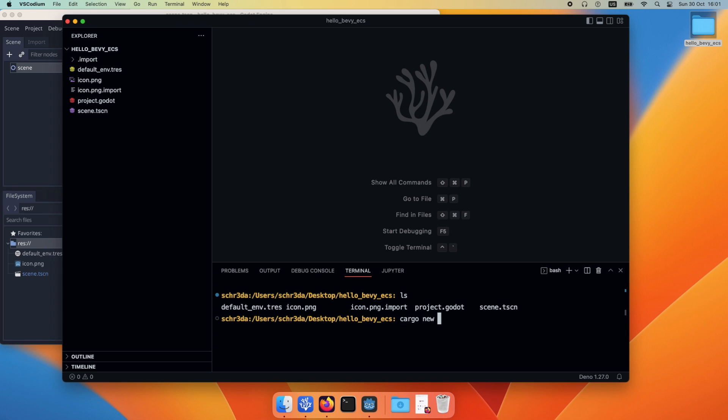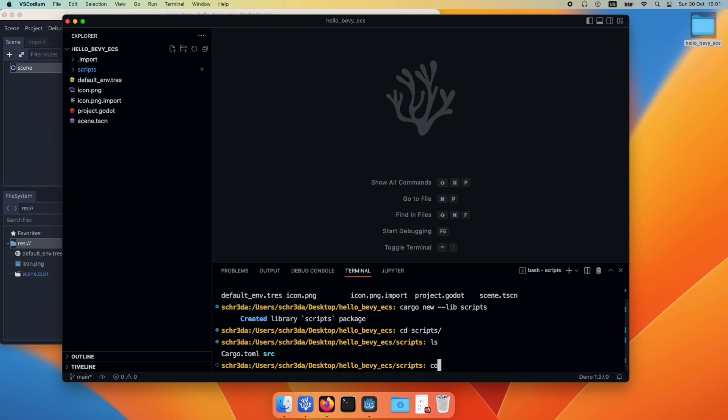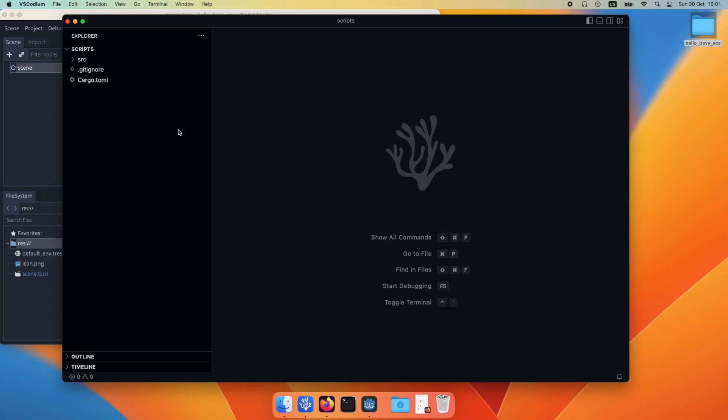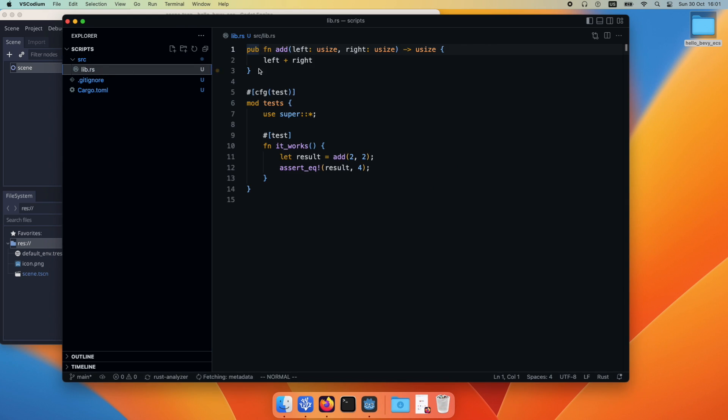Then we start to create a new package using cargo new. We want to create a library, so we pass the --lib argument and the project name, which we call script. Then we use code to open exactly this script folder.